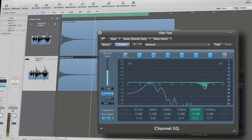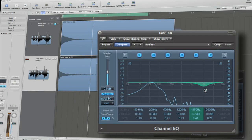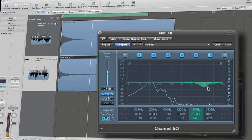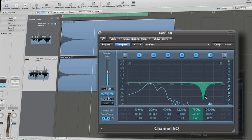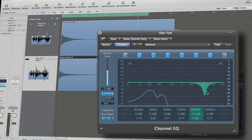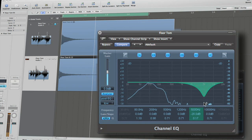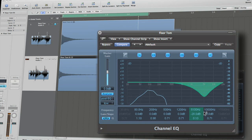Cuts in this area can soften up the tom, giving it more of an overall roundness and sound. Extreme cuts can even create the impression that the sound was created with a rubber or yarn mallet instead of a stick.